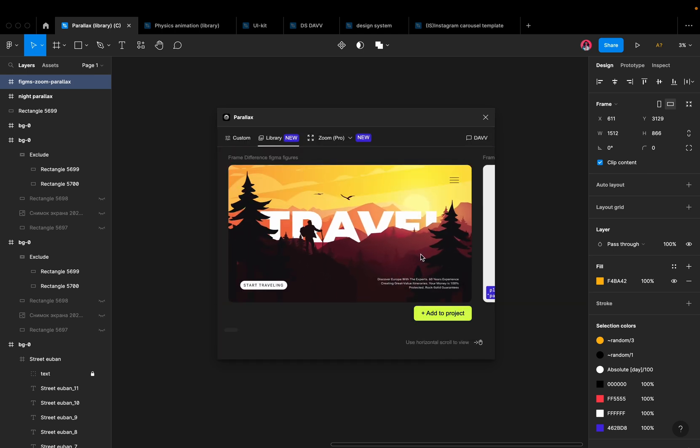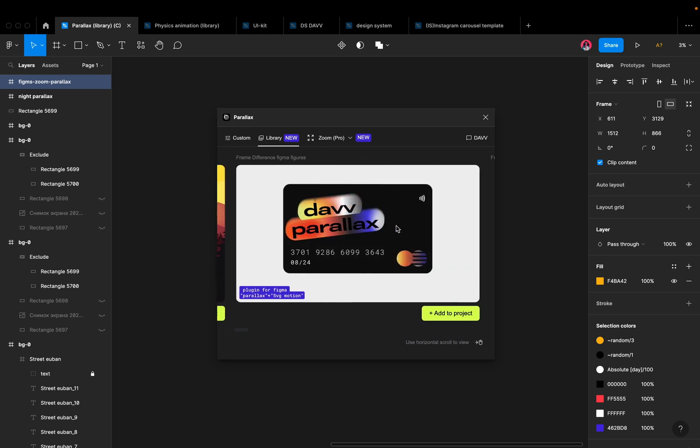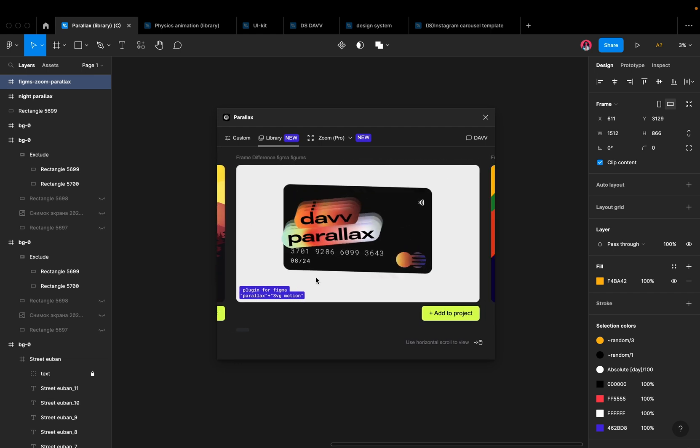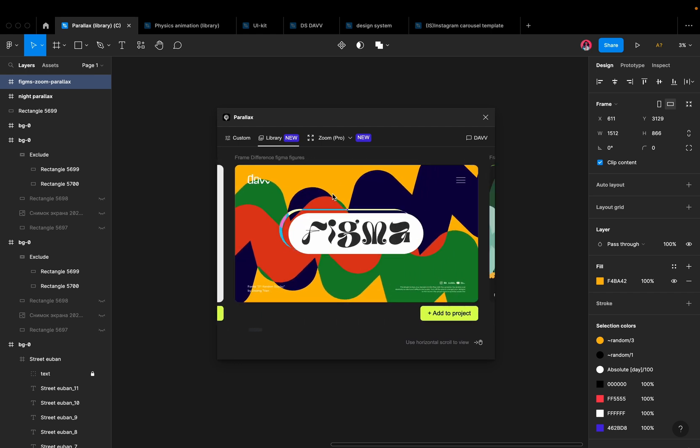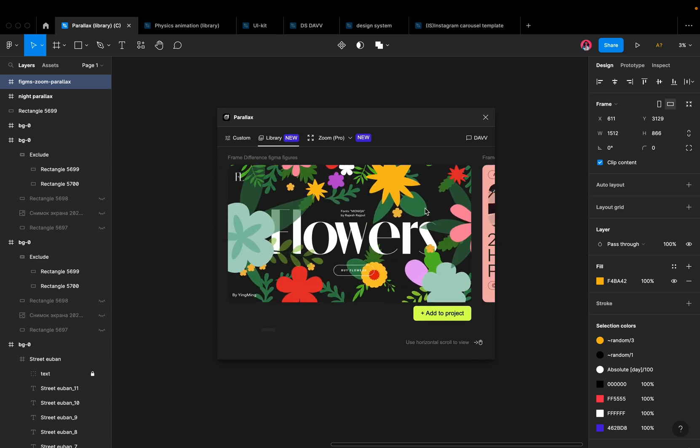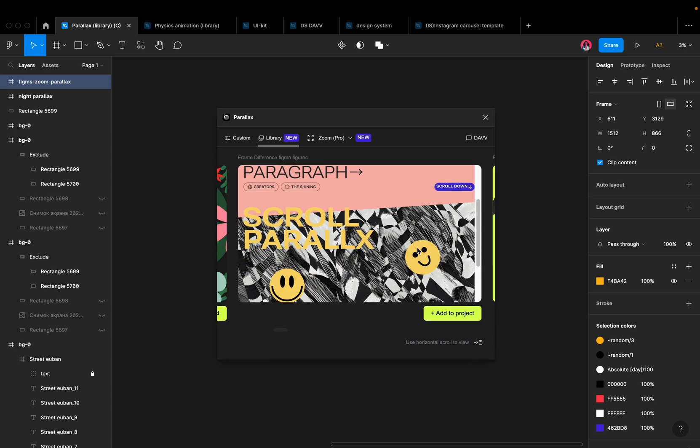The templates in our plugin come with pre-built Parallax effects, so you can see how they work and get inspired. This will save you time and effort as you don't have to create the Parallax effects from scratch.